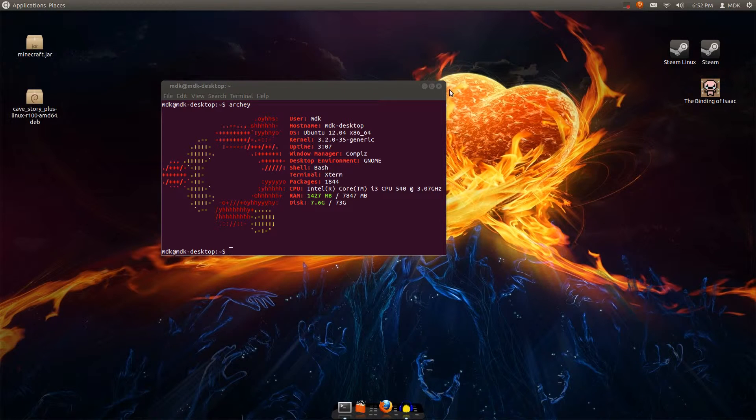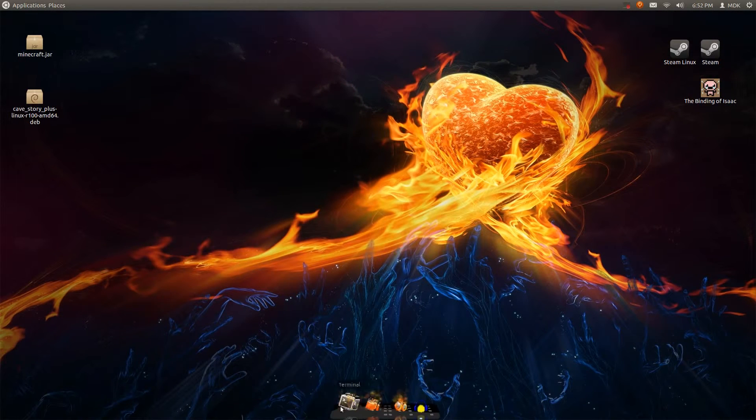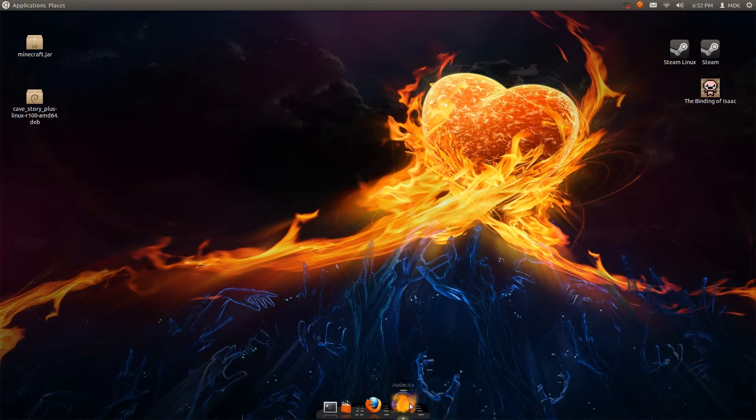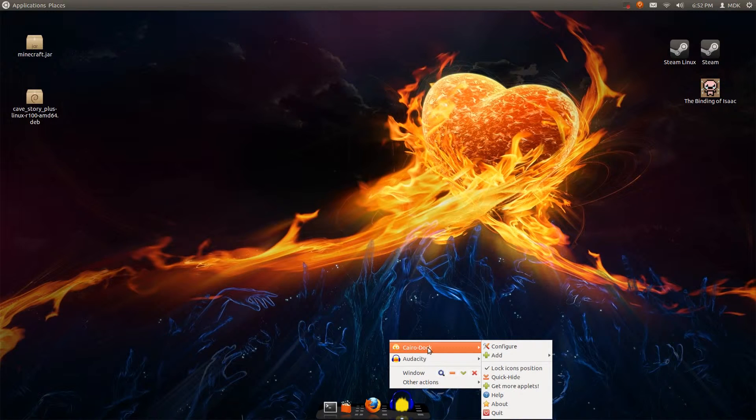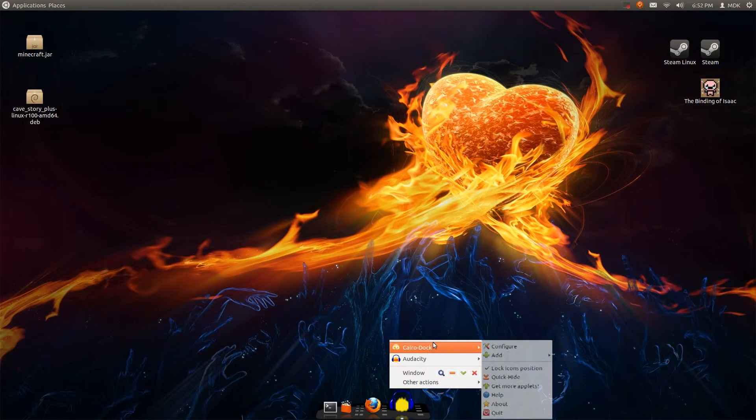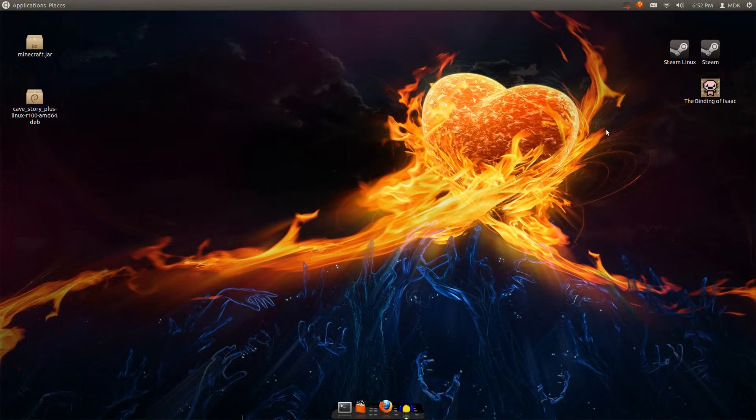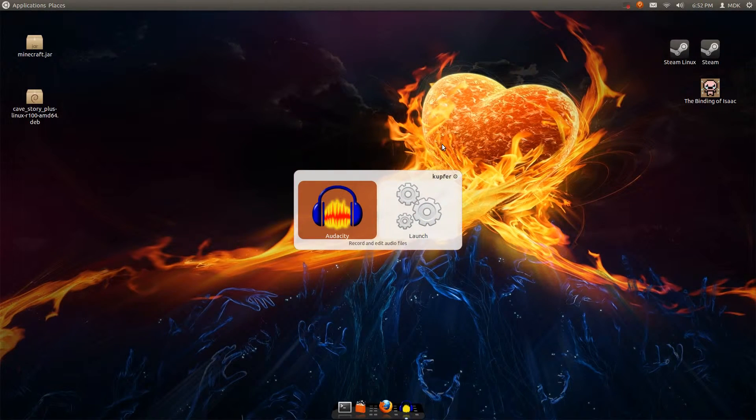I really like the Cairo Dock, which is what this is down here. You can find that on the Ubuntu Software Center. This program here is Kupfer, or Kufter, or whatever the hell.